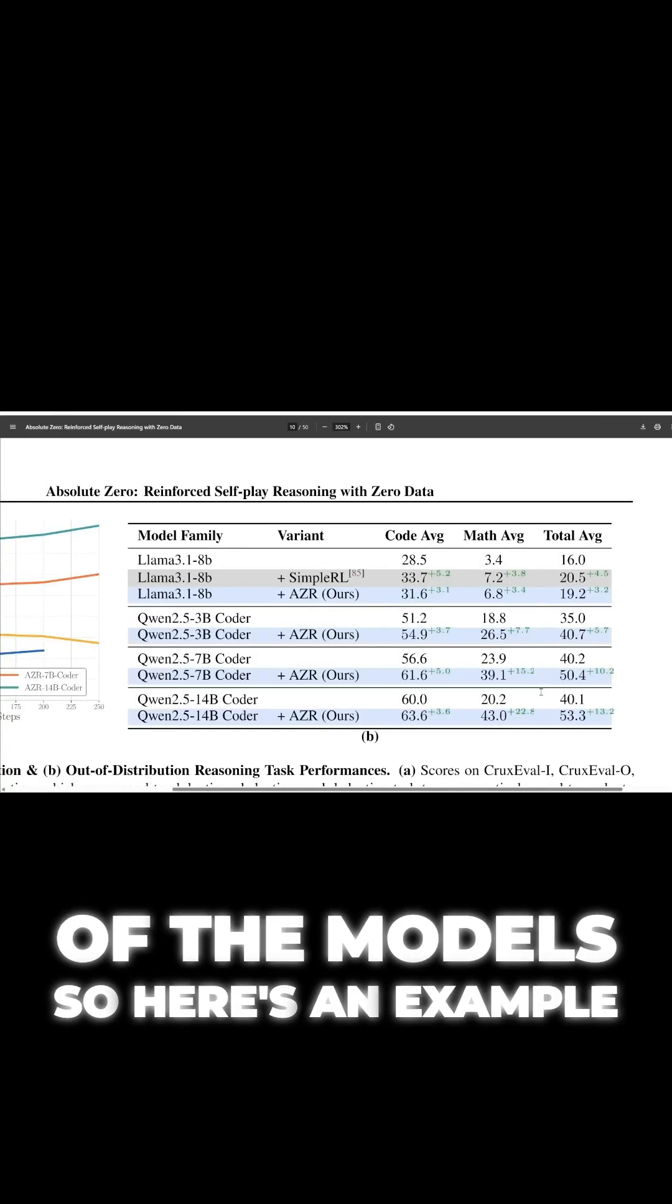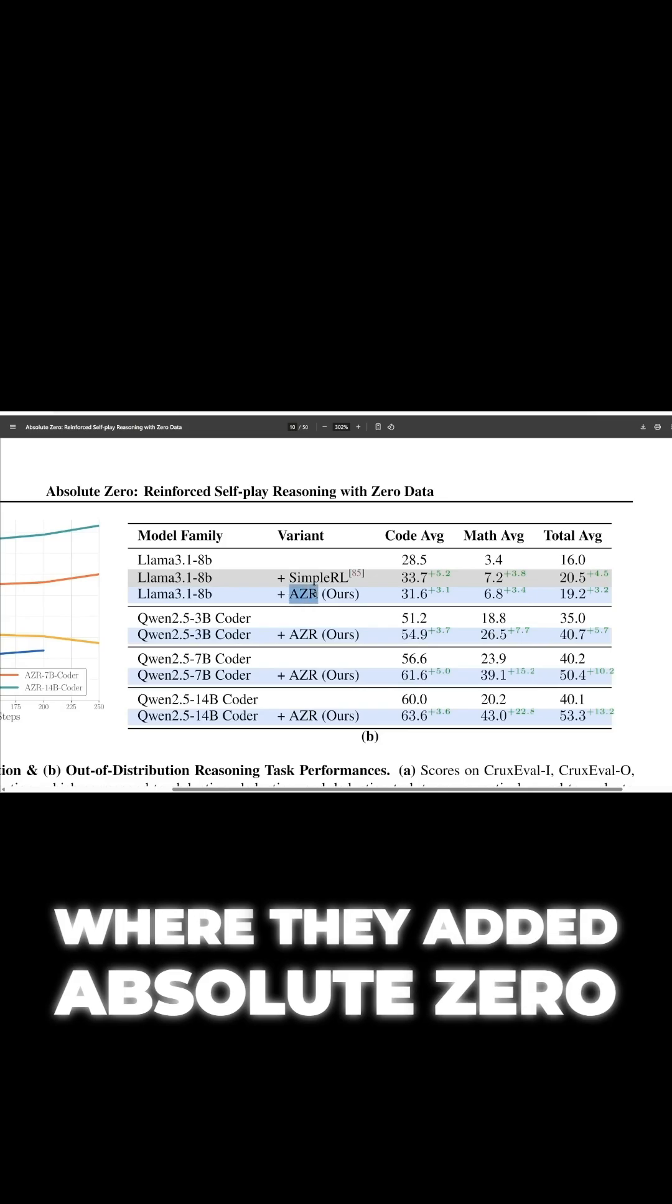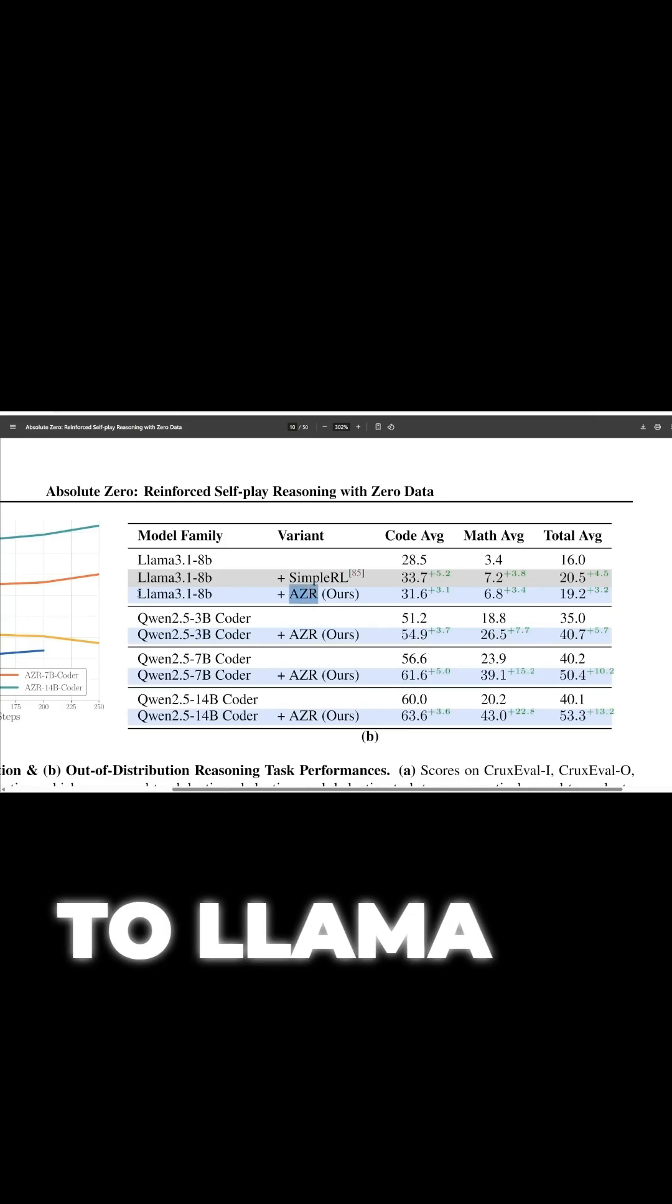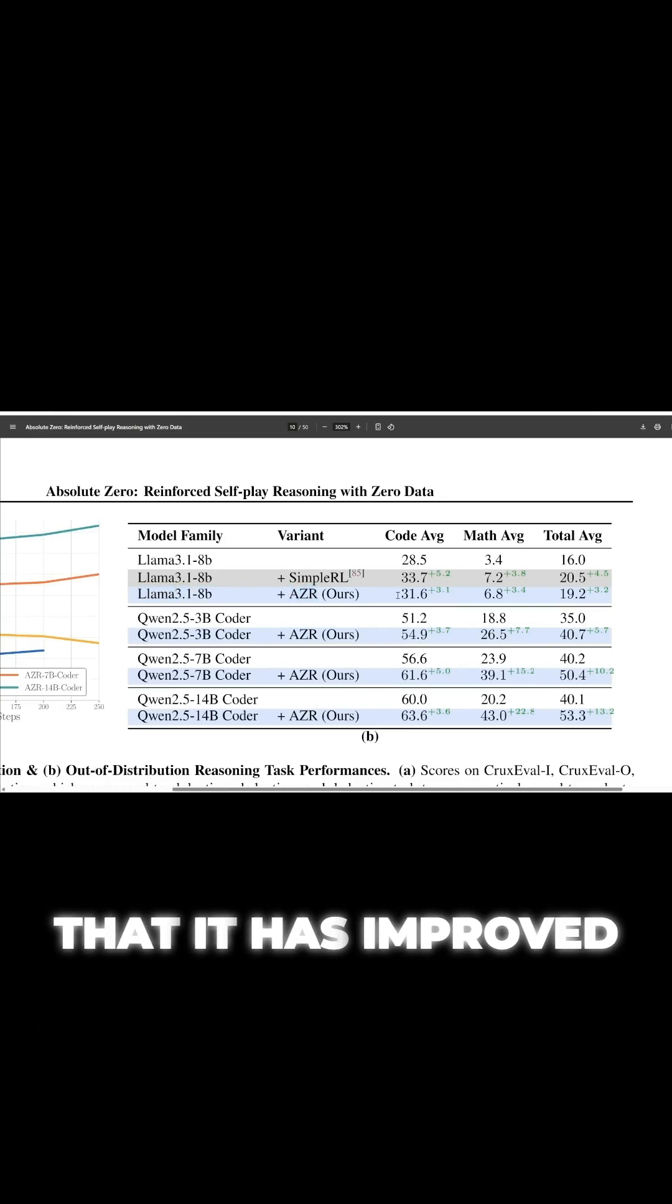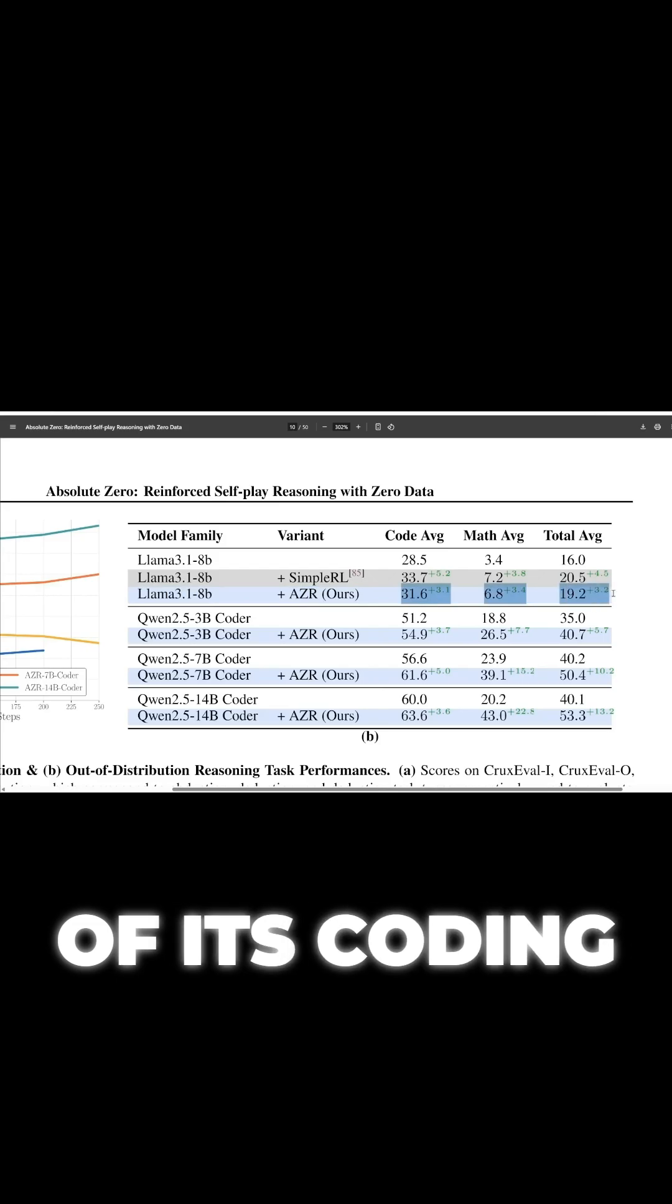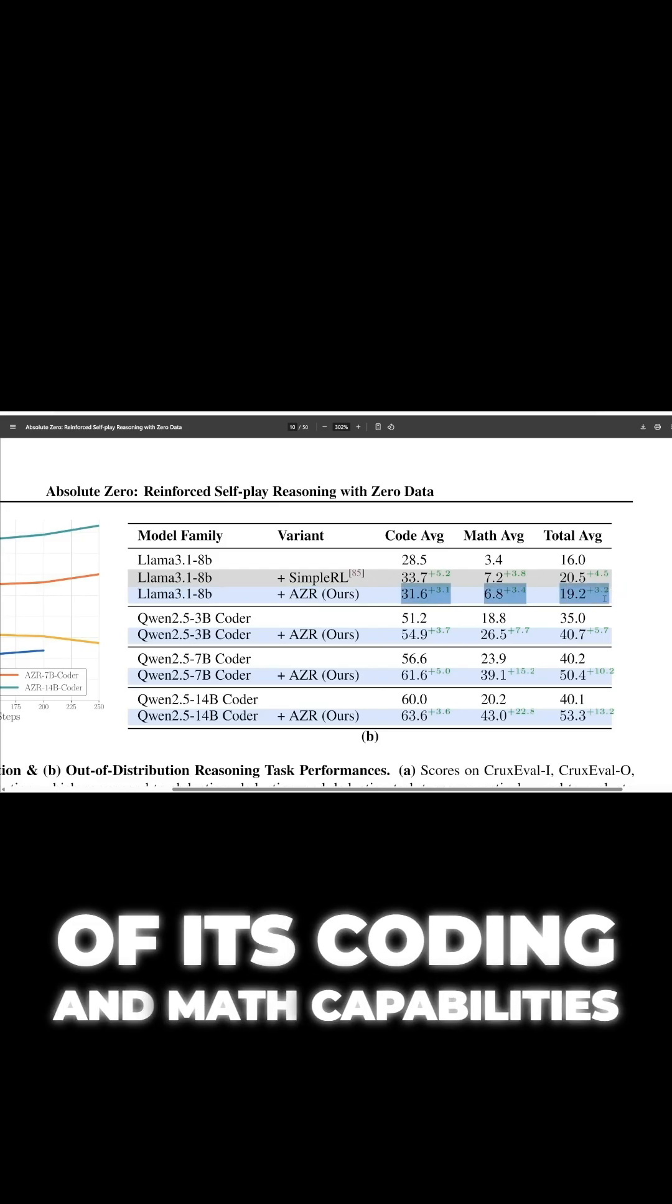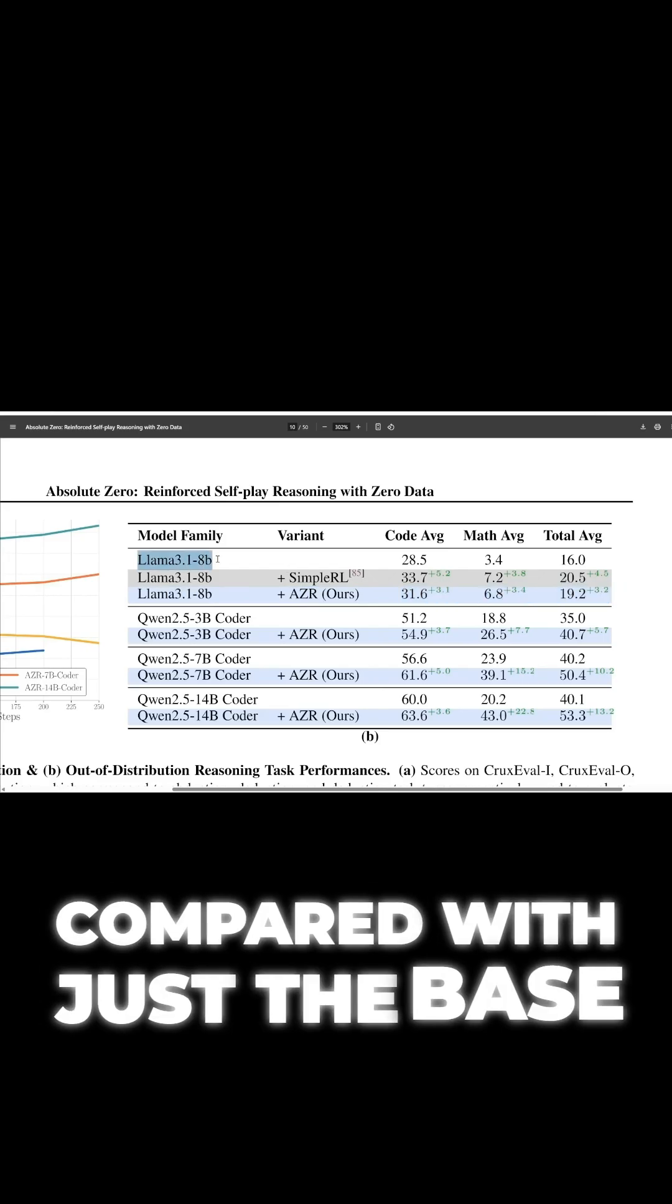So here's an example where they added absolute zero to Llama 3.1, and you can see that it has improved the performance of its coding and math capabilities compared with just the base model.